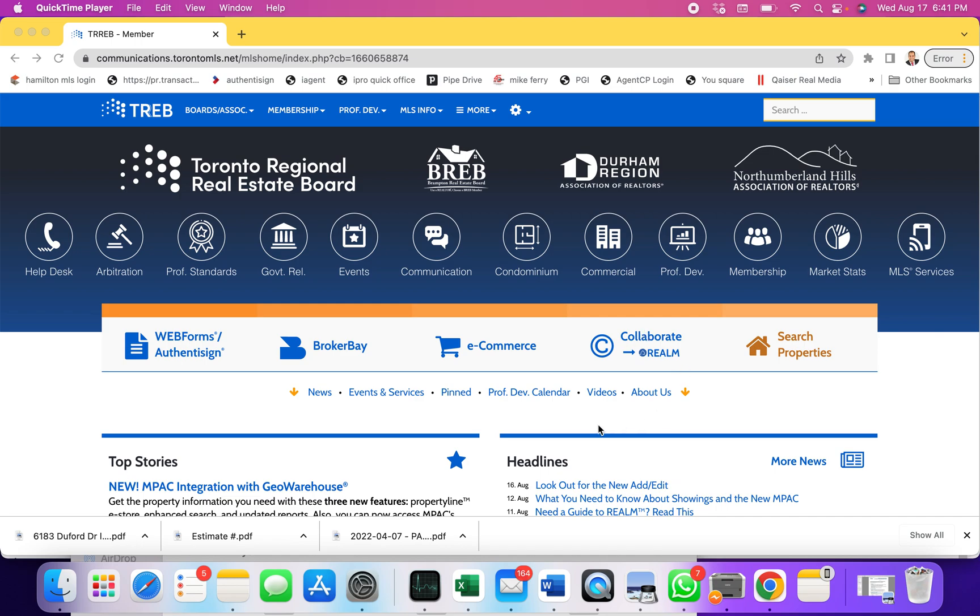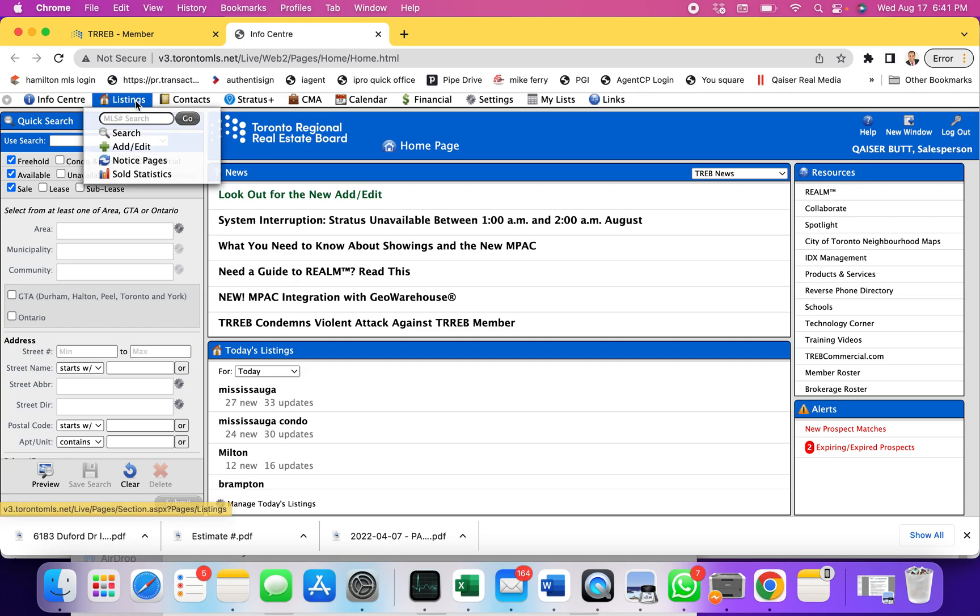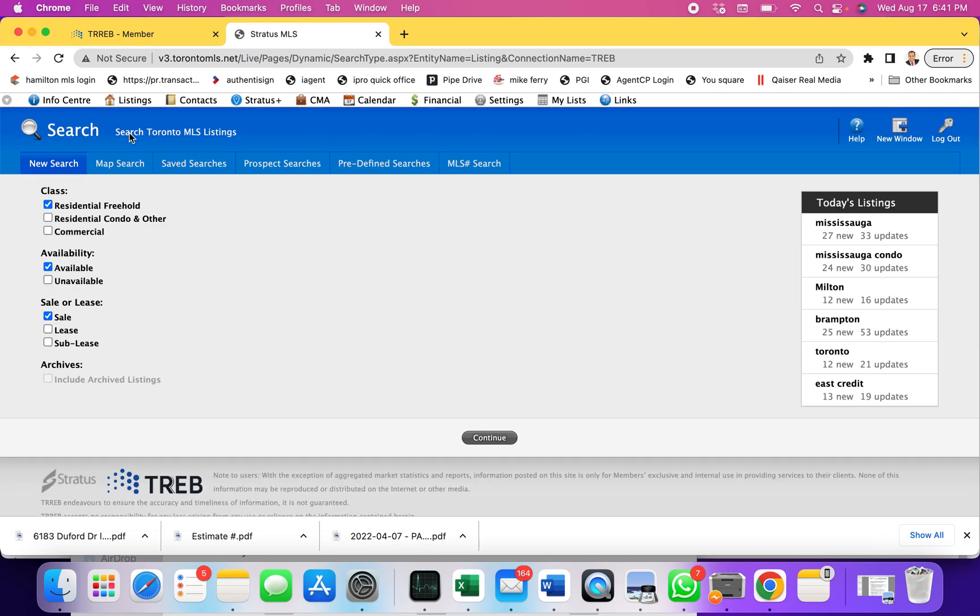Let's dig in. This is Toronto MLS, let's go into search properties. As you can see we are in the dashboard, we go to the listing side here on the top and press search. On the dashboard we have residential freehold, residential condo, commercial, available, unavailable, sale, lease, sublease, and archives.